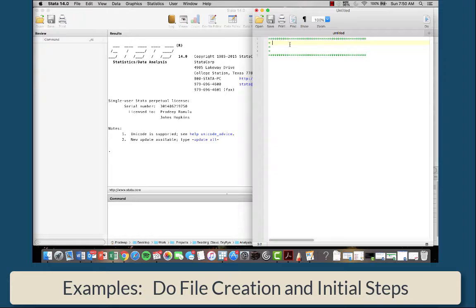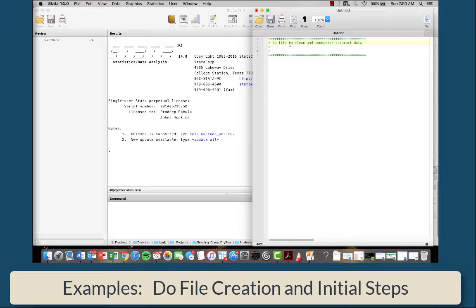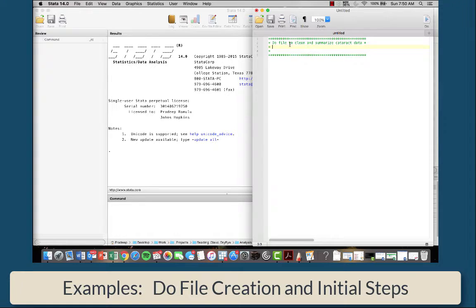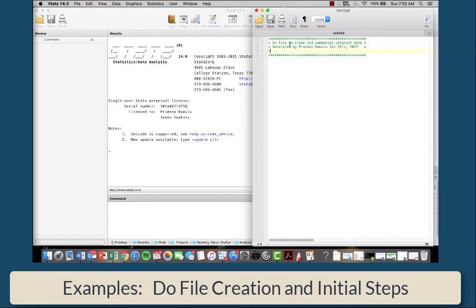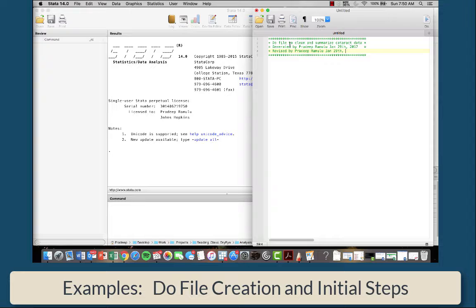So for example, we're going to say this is a do file to clean and summarize cataract data. The next line you're going to say who generated it and when, and then you're going to say when it was last revised. There may be more than one person working on it.